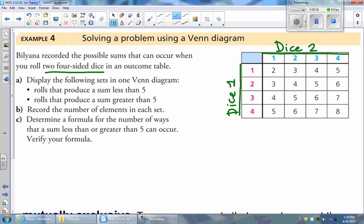Part A asks us to display the following sets in one Venn Diagram. We have rolls that produce a sum less than five and rolls that produce a sum greater than five. Let's identify these sets: rolls that produce a sum less than five, we'll call that set L, and rolls that produce a sum greater than five, we'll call that set G.